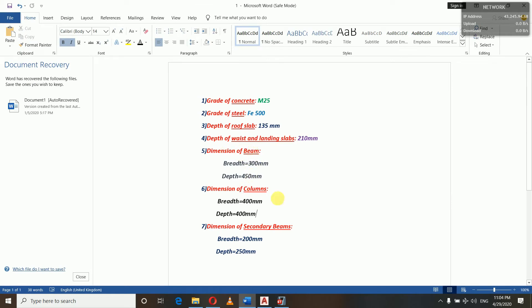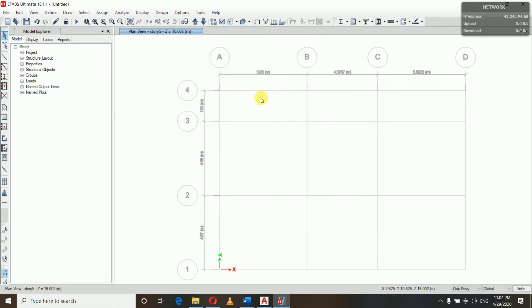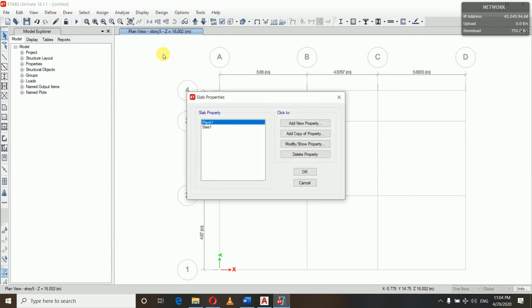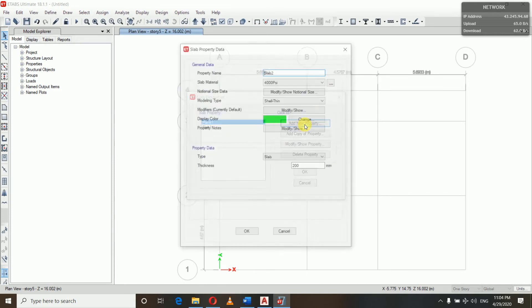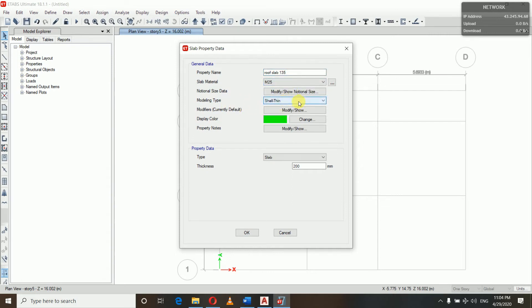We have defined beams, columns, and secondary beams for our frame sections. Now let's go to Define, Section Properties, and then Slab Sections. In slab, we will Add New Property. Let us name it Roof Slab 135. It's M25, and modeling type is Shell-Thin.